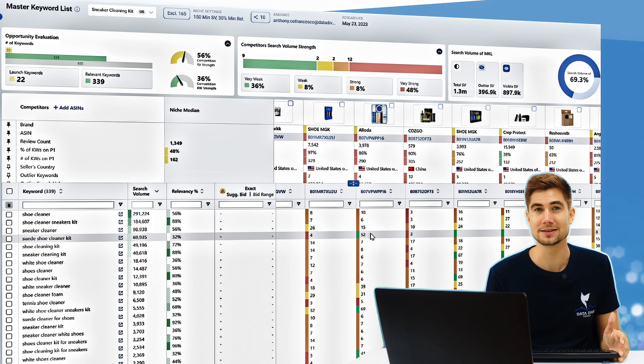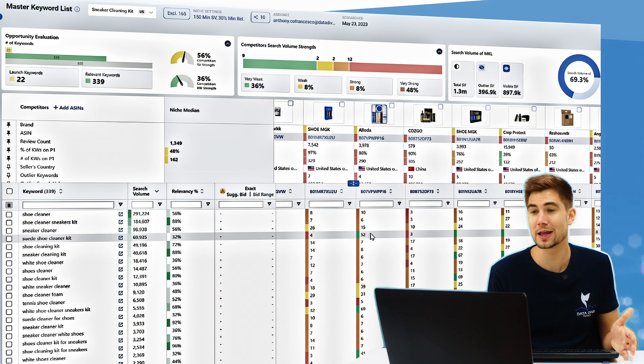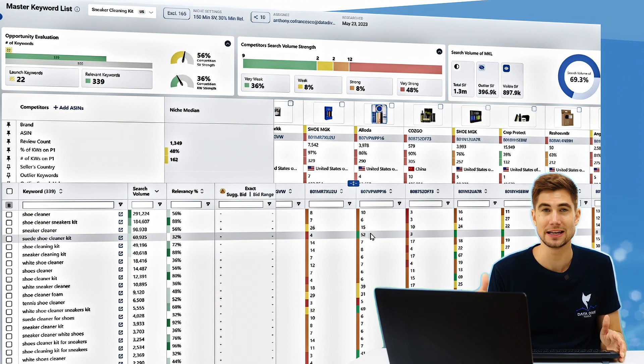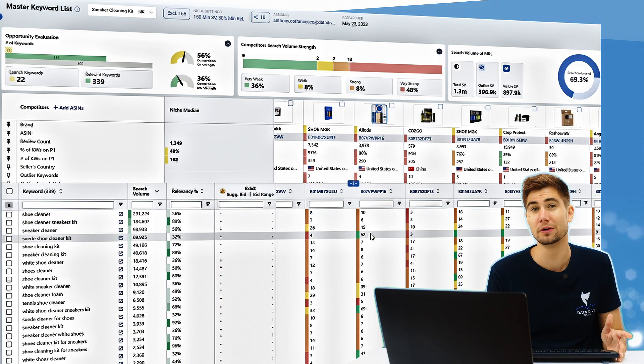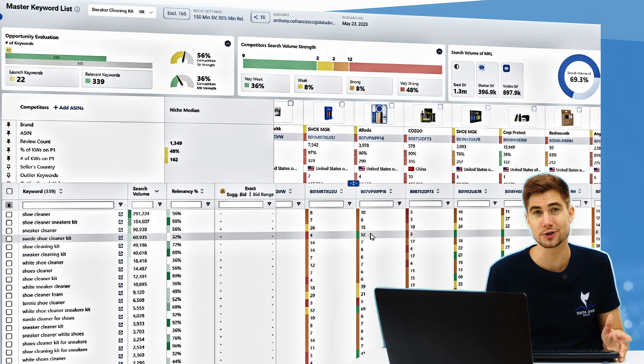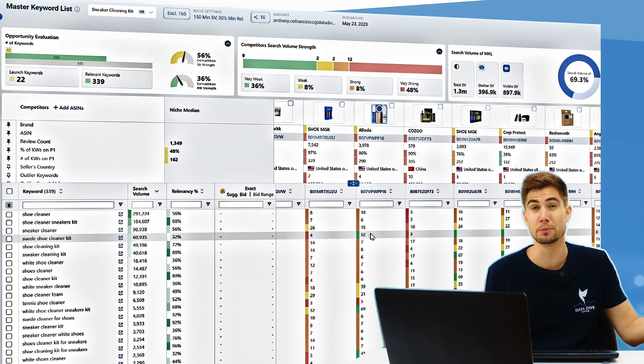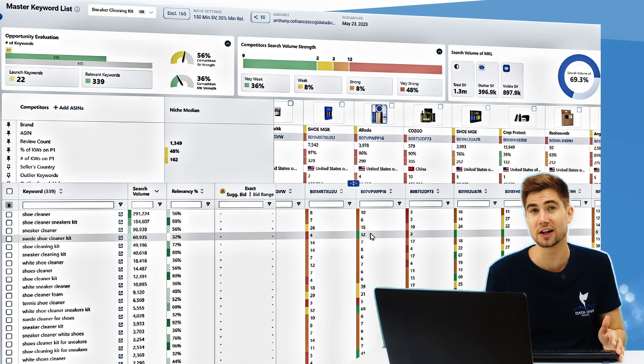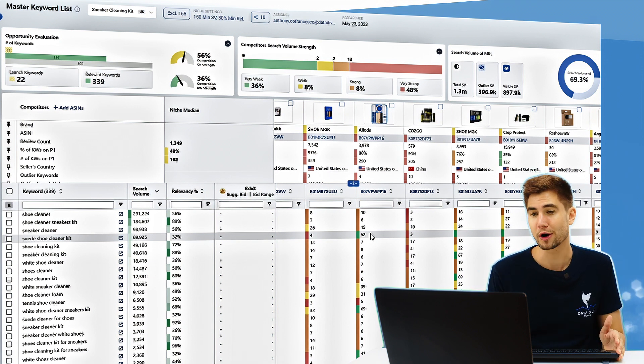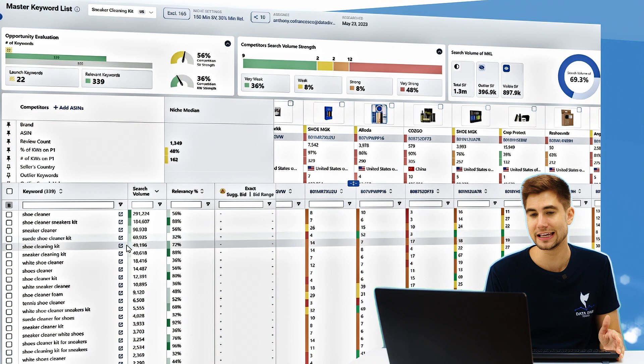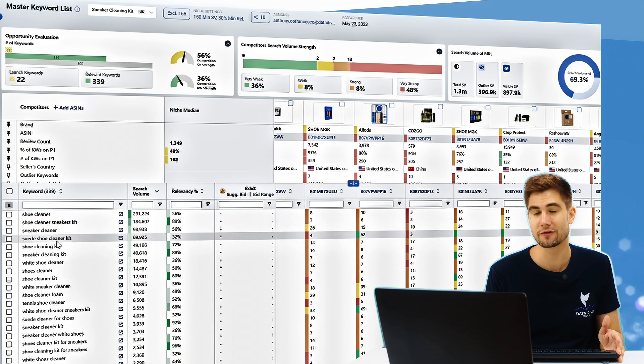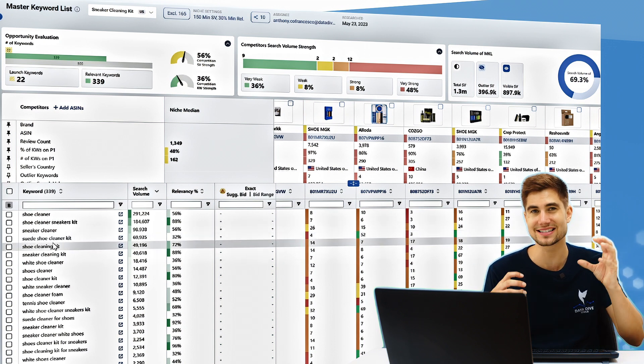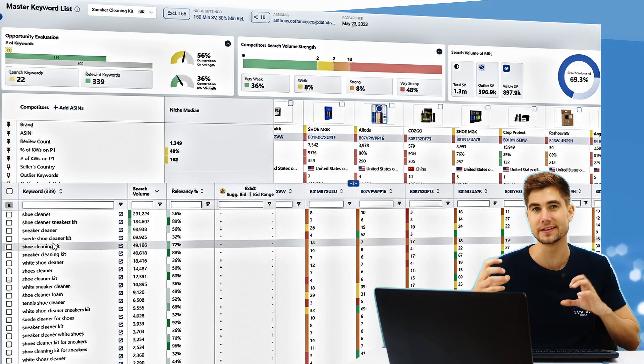And the reason that gap exists most likely is because either this product is not suitable for cleaning suede shoes and it should be removed from the MKL or we have just never written the keyword suede into our title in an exact form. And we haven't established that relevancy with Amazon.